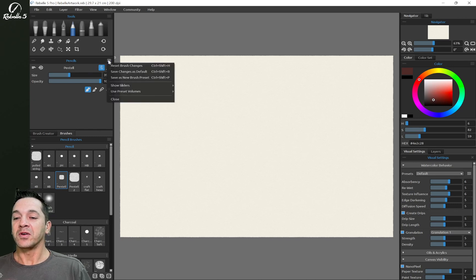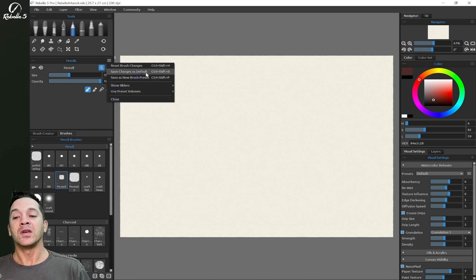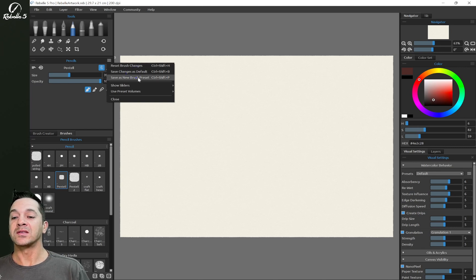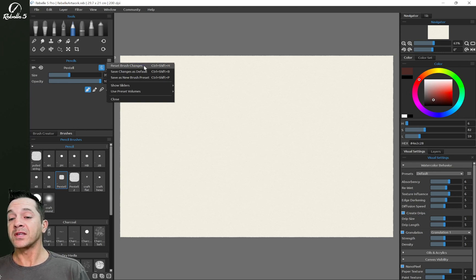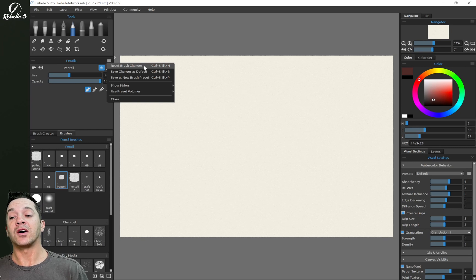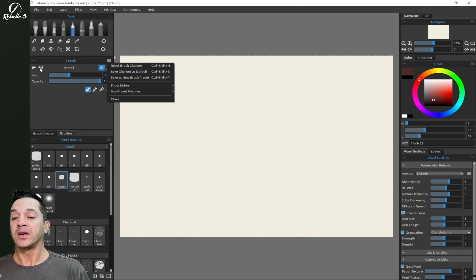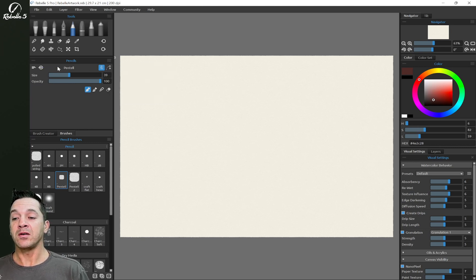So here we have the options for saving changes as default, reset brush changes, and save as a new brush preset. Now some of these have icons on the panel itself. So save changes as default is right here.